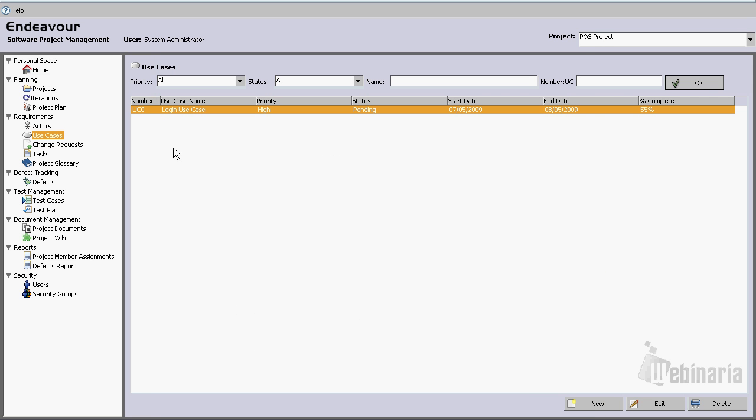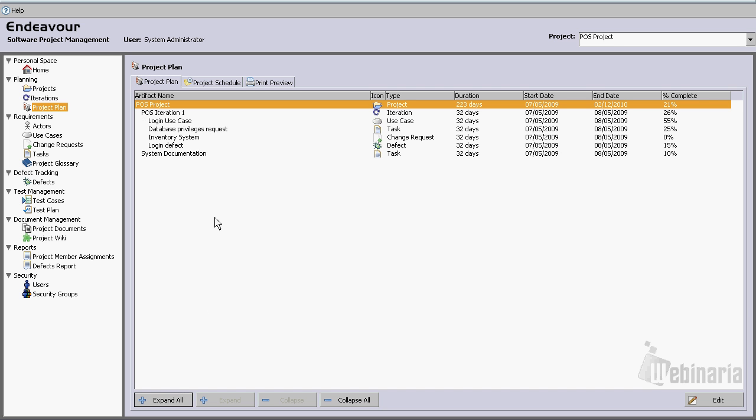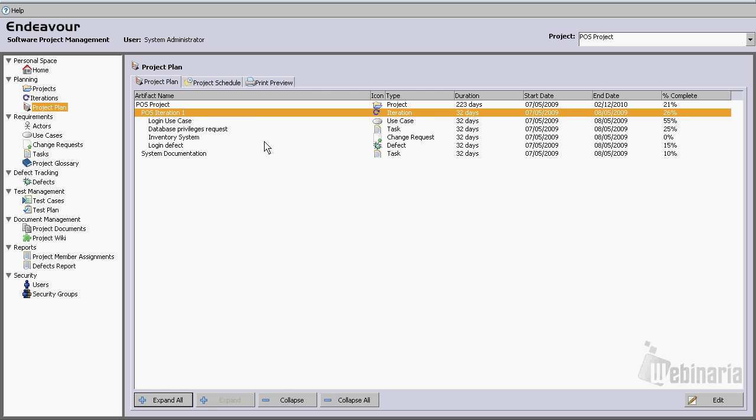Just finally, again, this is just a simple demonstration. Let's go to project plan. From here we could expand all, and see all the artifacts that are available for this iteration.